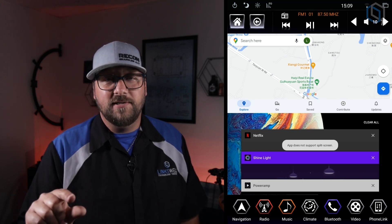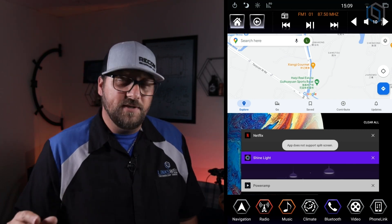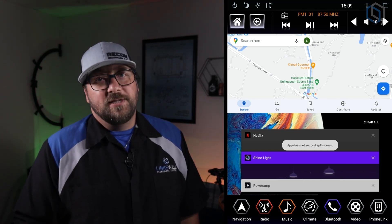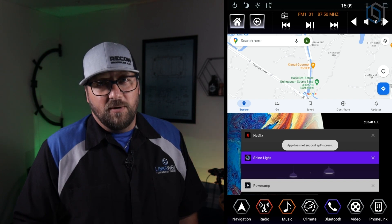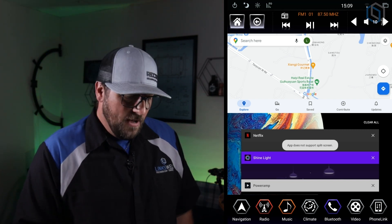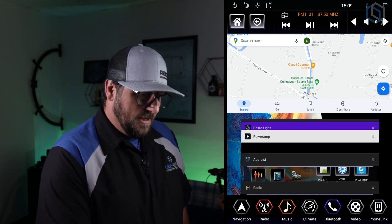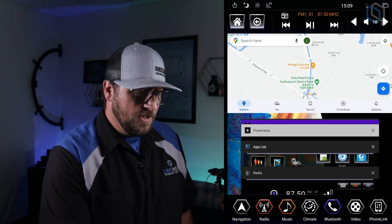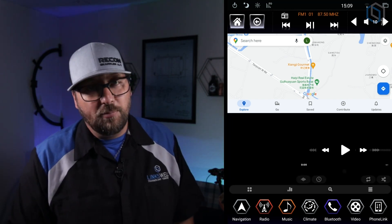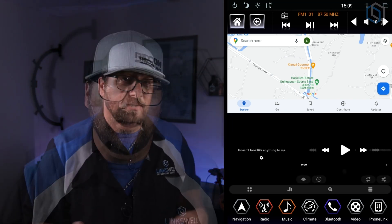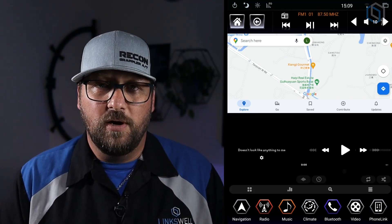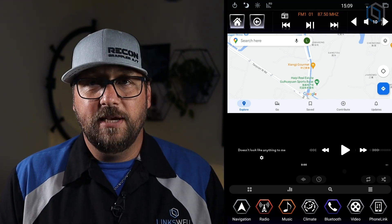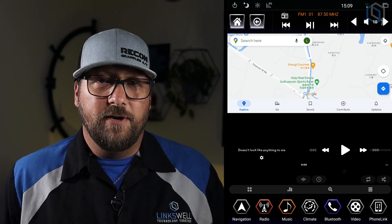You can see right there on Netflix it says 'app does not support split screen' — so that's one of the apps you're not going to be able to split screen with. But we're going to go ahead and choose PowerAmp, which is a media player — a little fancier, got some cool UI, a little bit better audio, so a cool app for you to get.